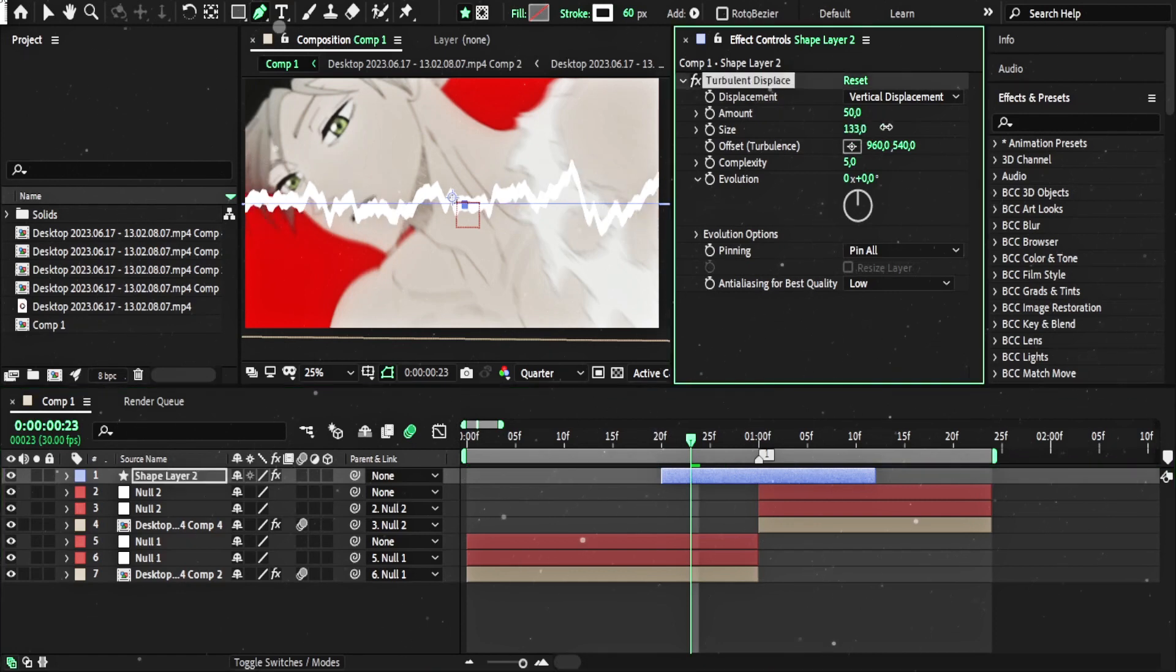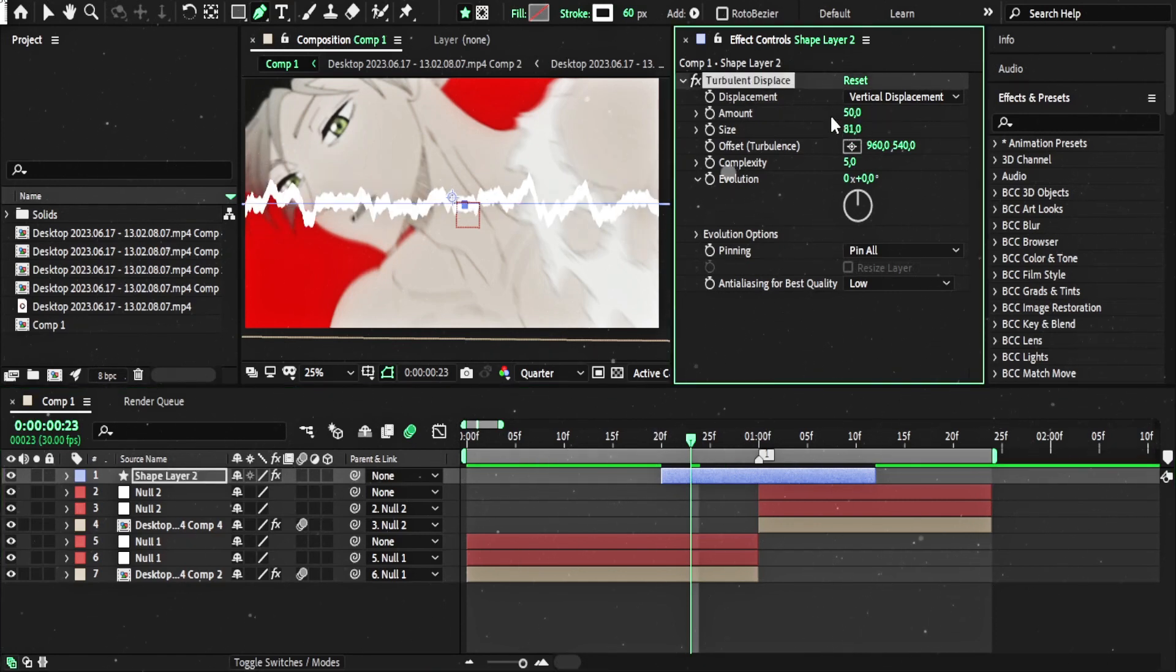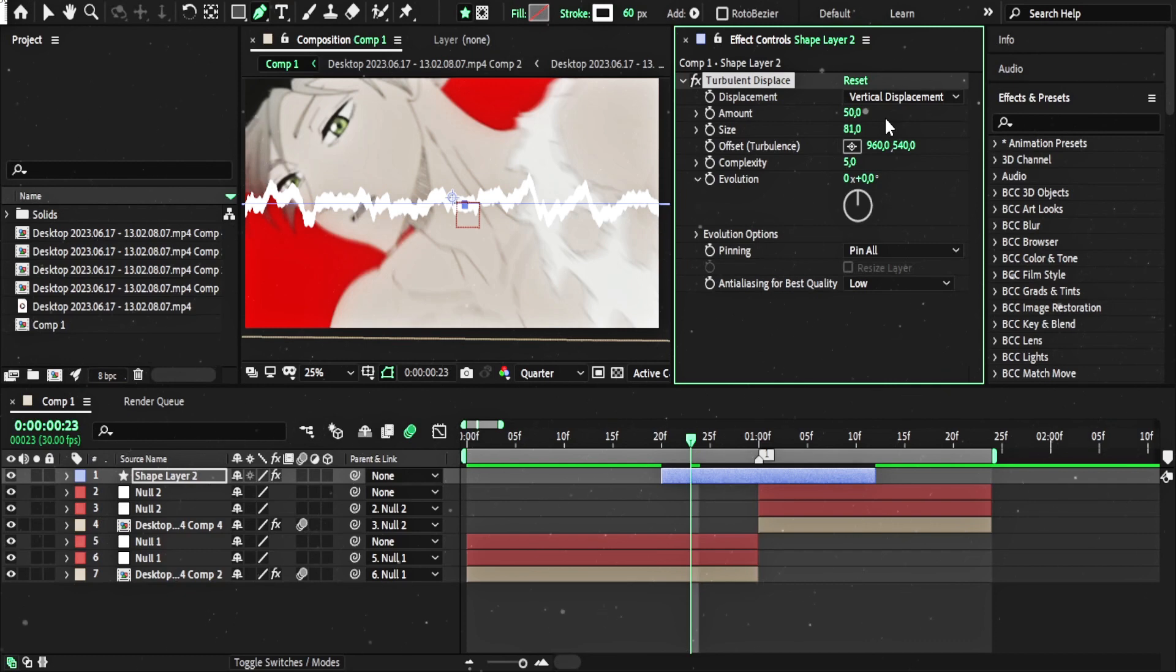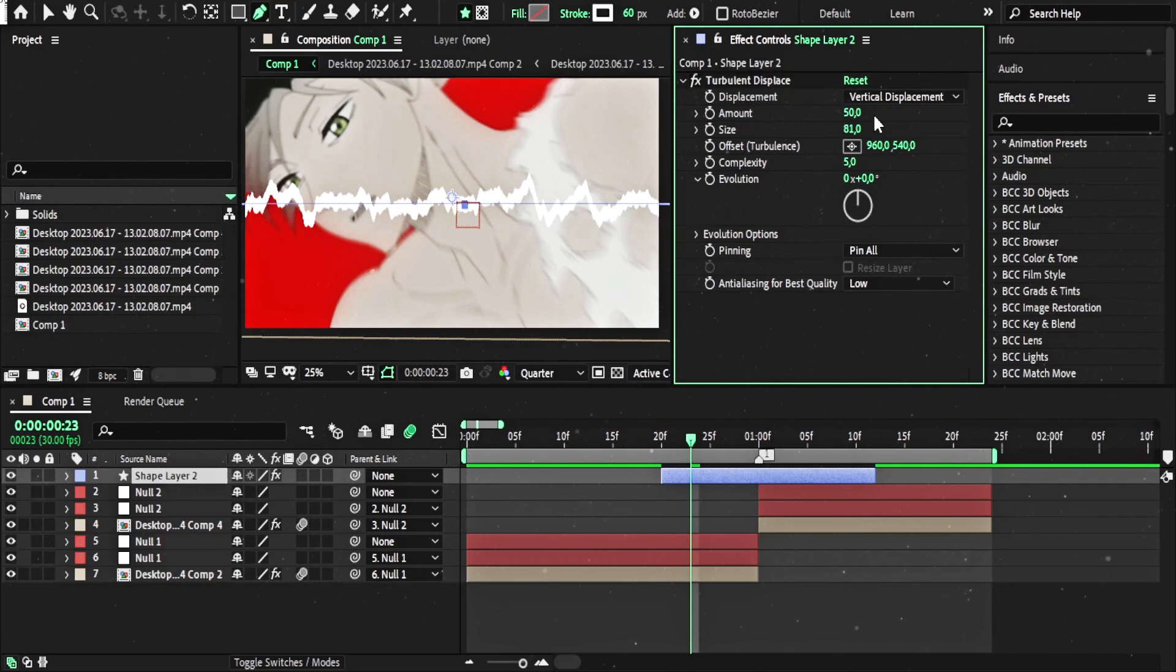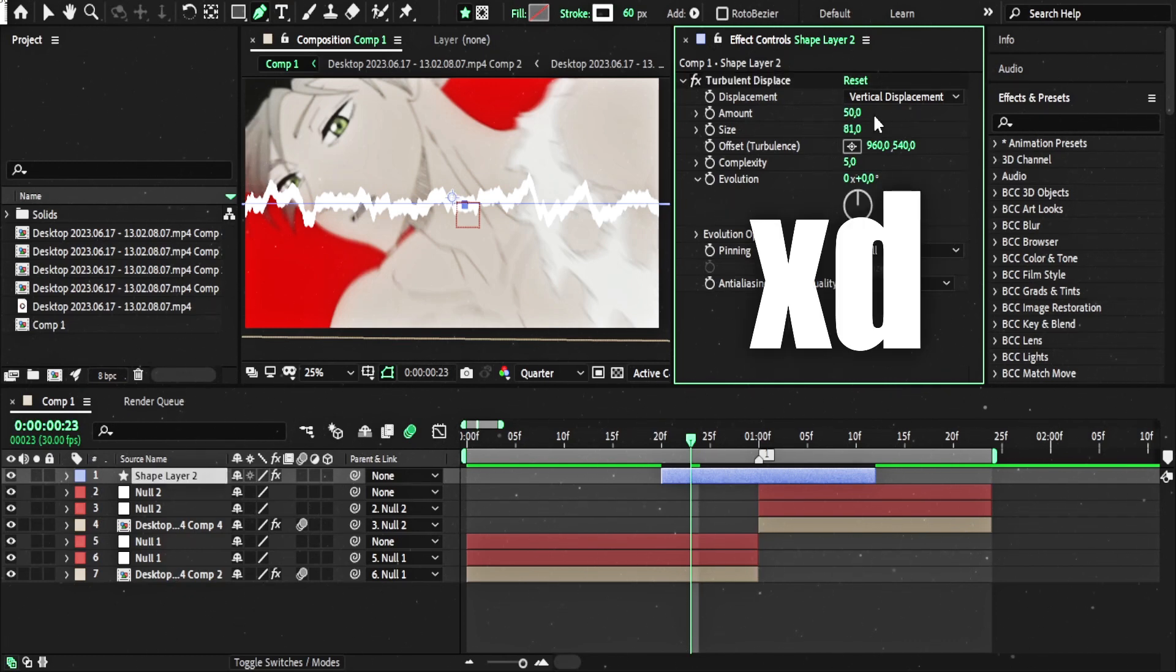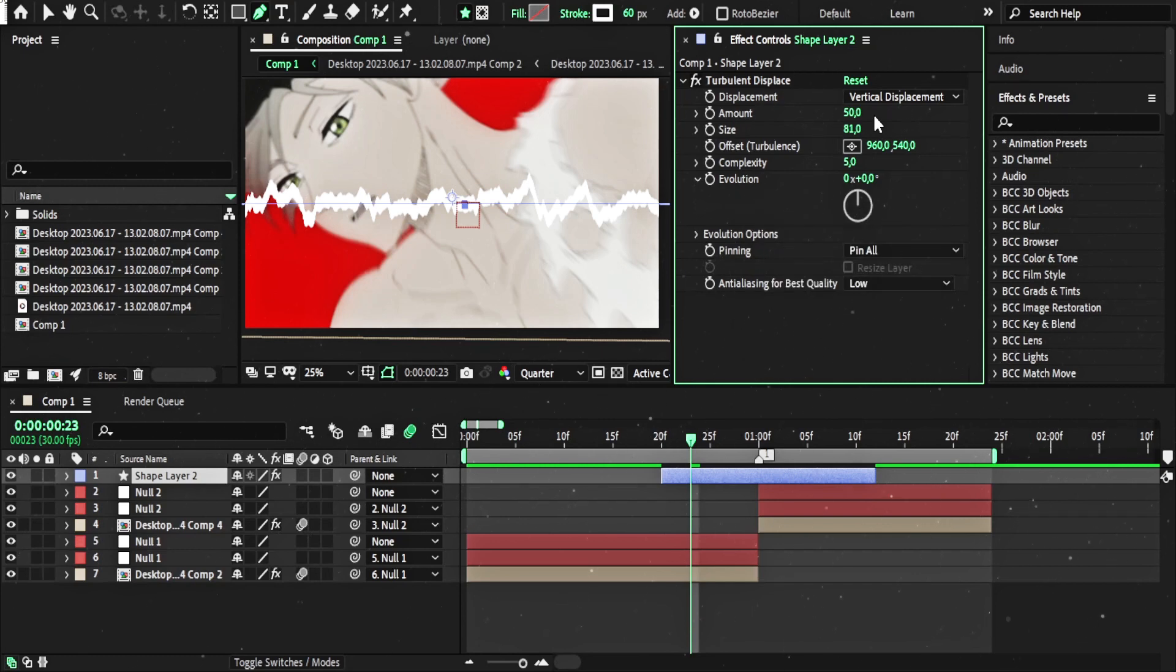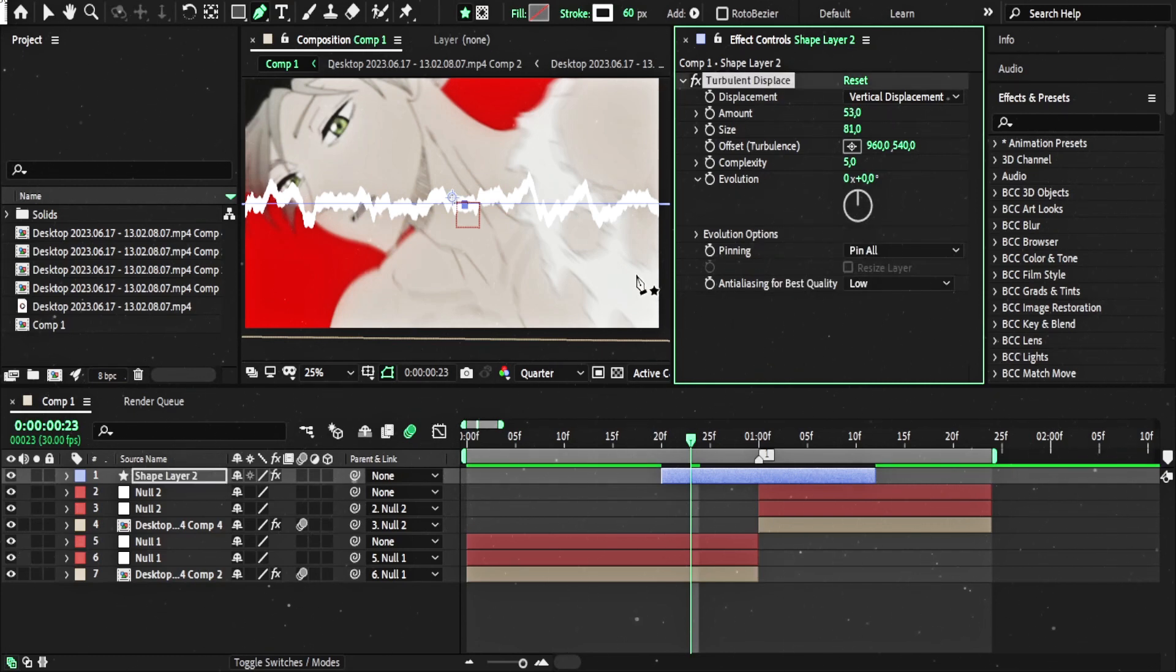Now you can change size. And the values here are just random. I choose random values here. I just show you guys a cool way to use the Turbulent Displace. I think this is fine.